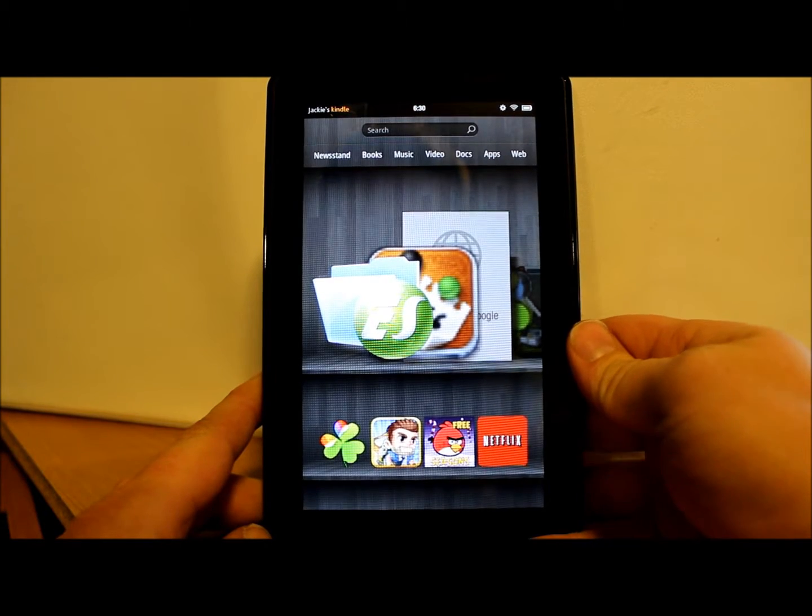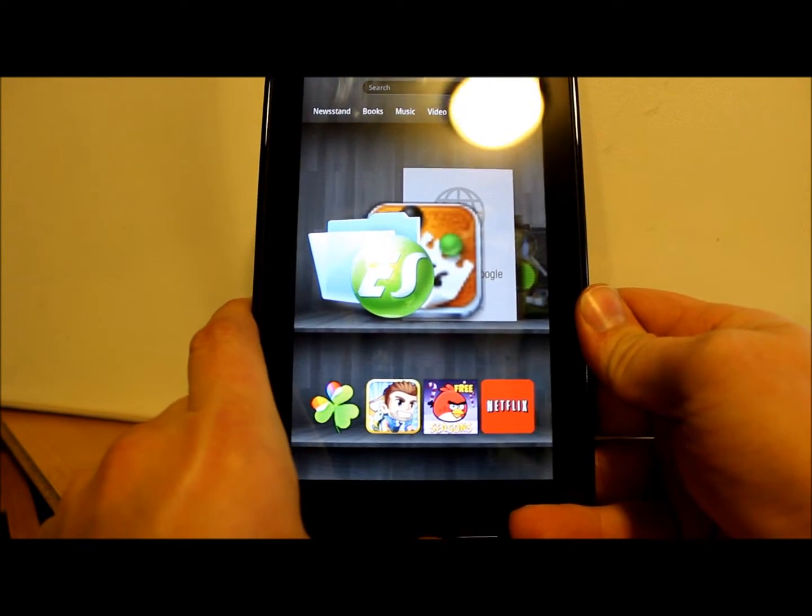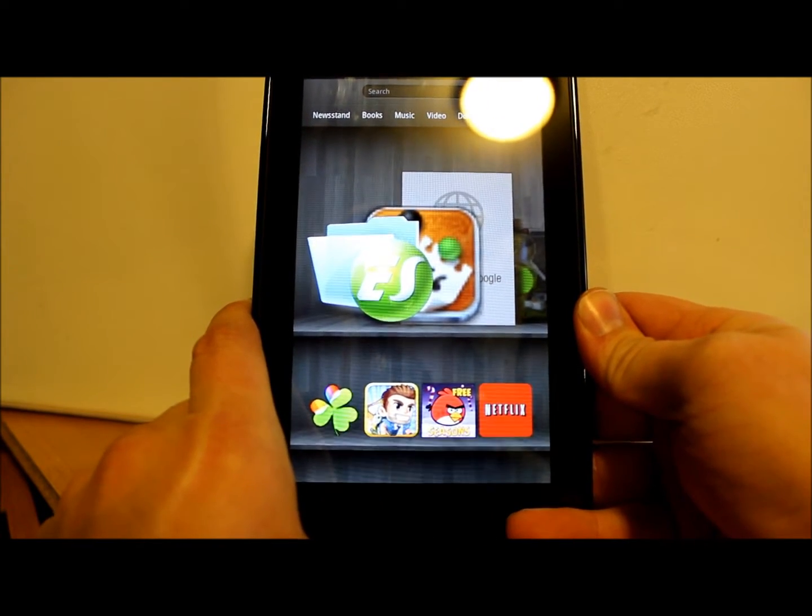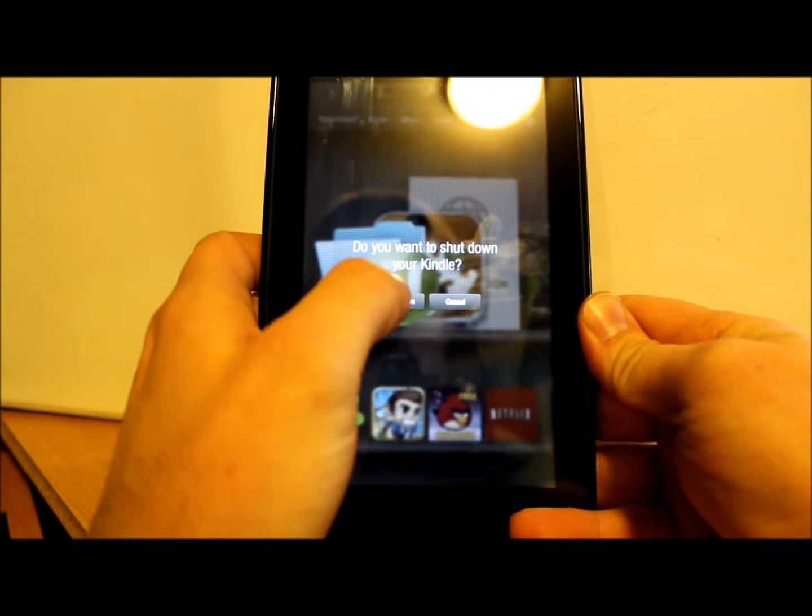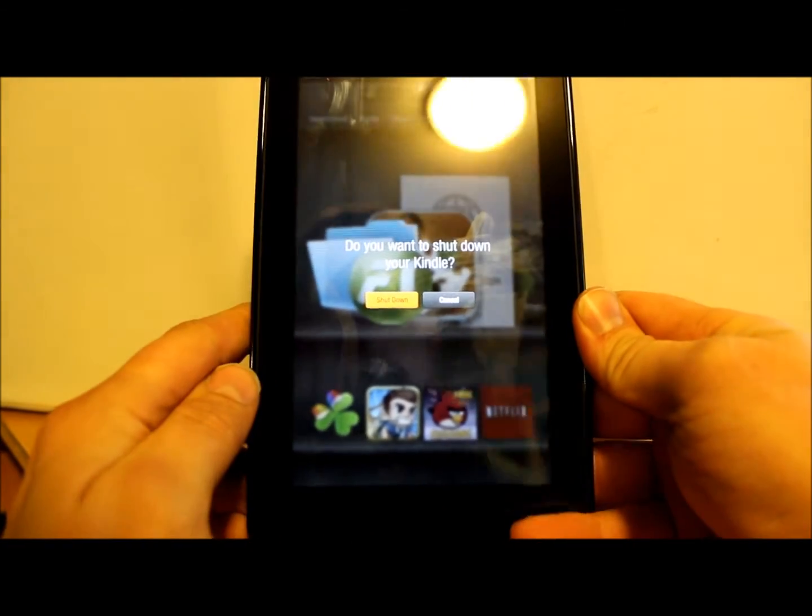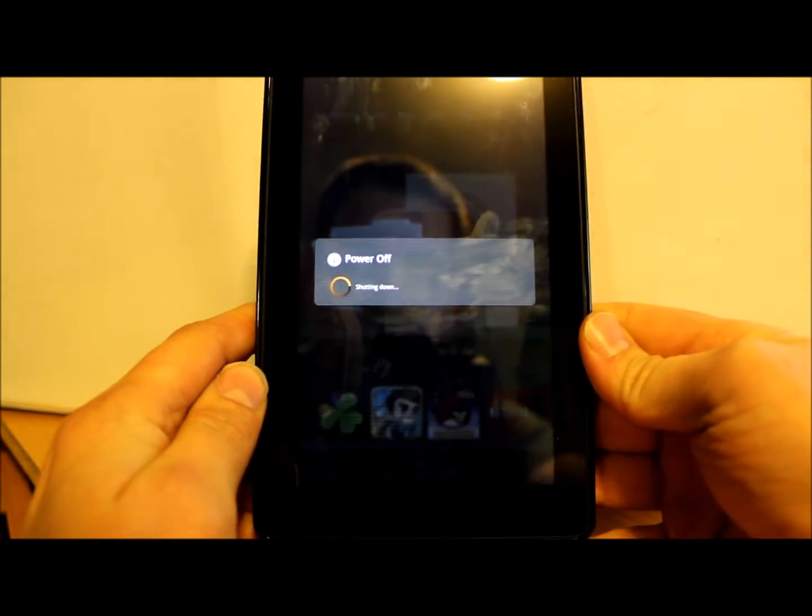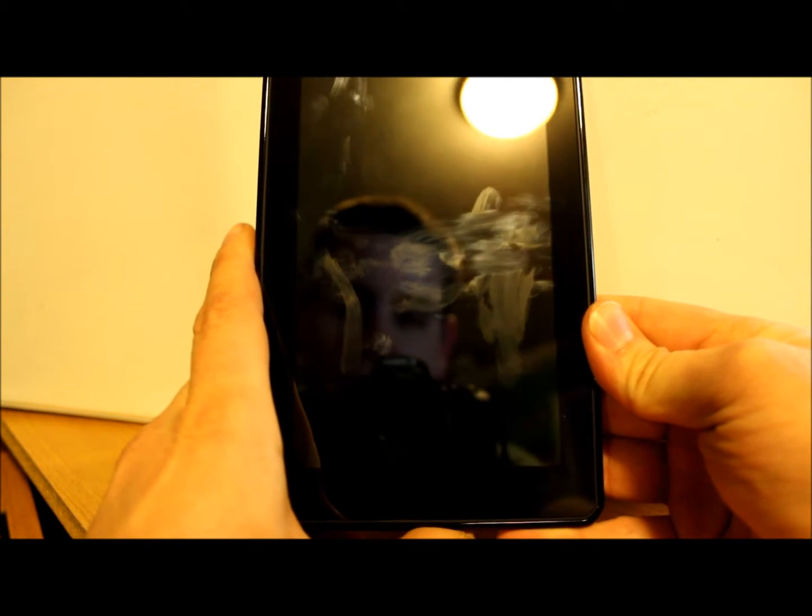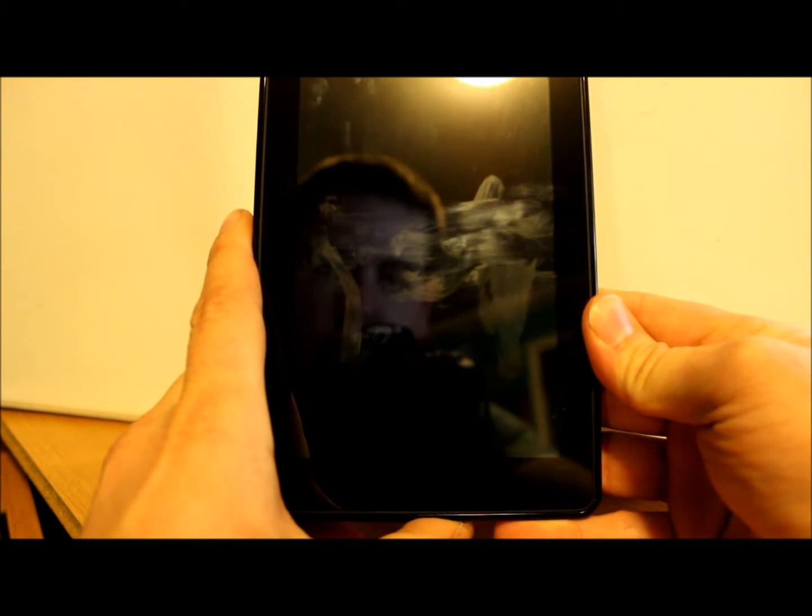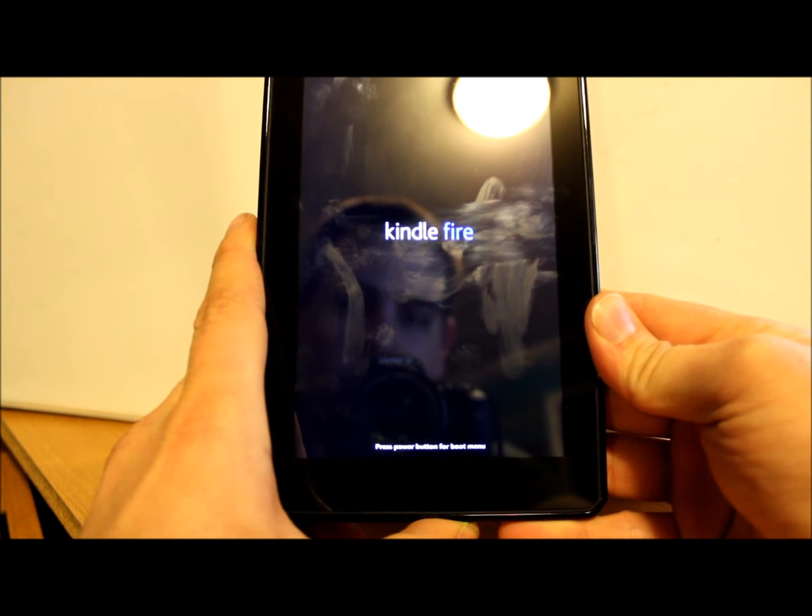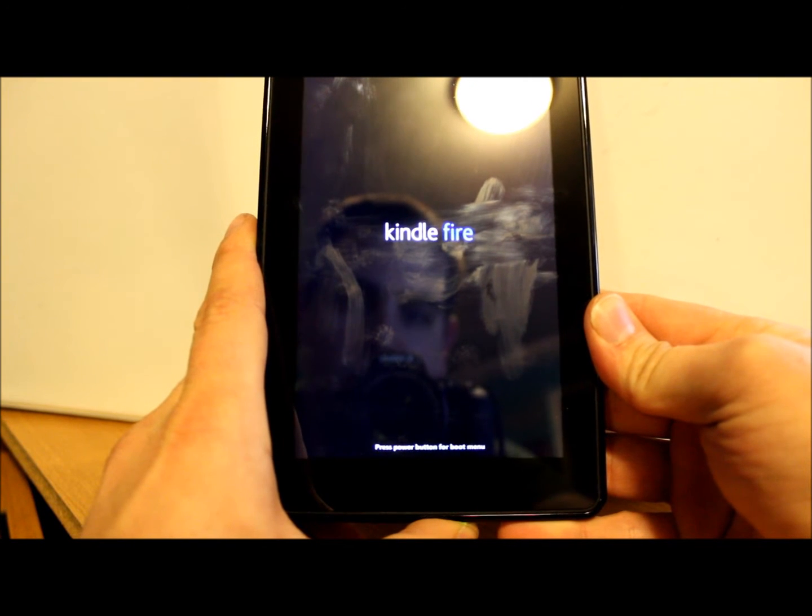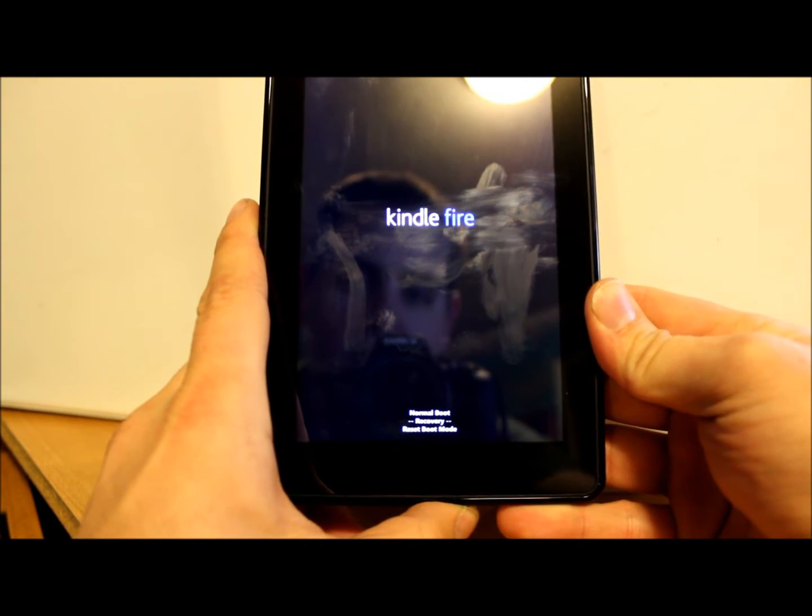First we're going to power off the Kindle Fire, shut this thing down, and then we're going to hold the power button on the bottom and go into bootloader mode by holding the button and watching it cycle through on the bottom down there until we hit recovery, and then let go of it.